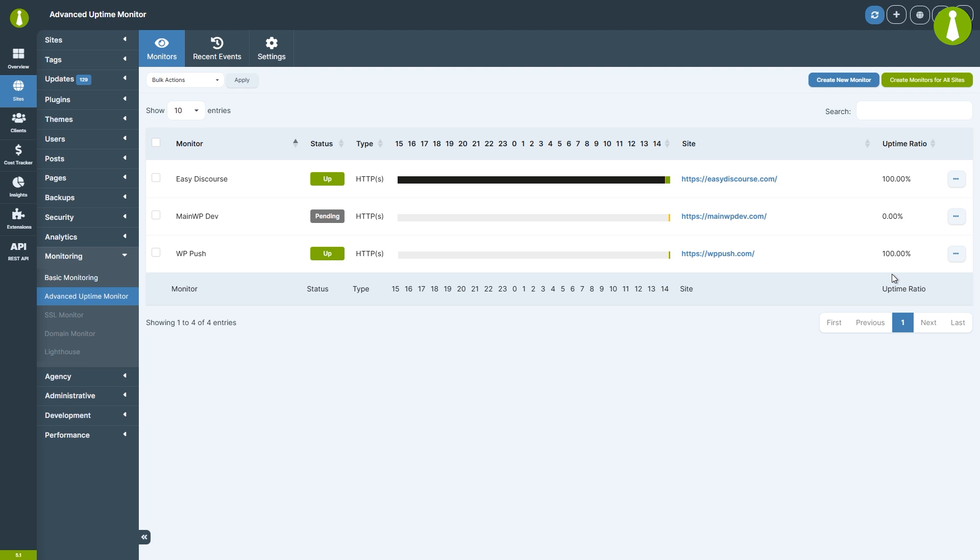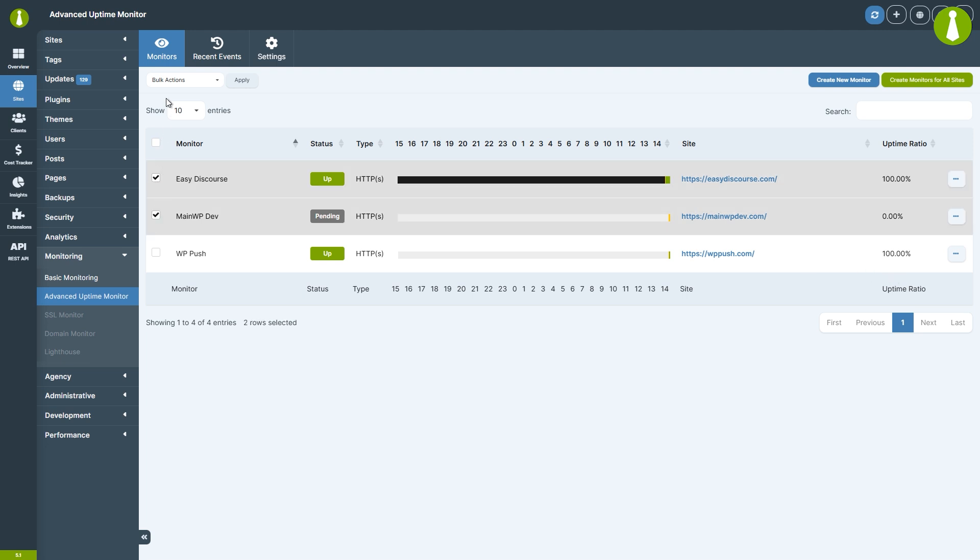All of these actions, except for Edit, can also be done in bulk. Simply select the desired sites in the table, choose the actions from the Bulk Actions menu, and then click Apply.